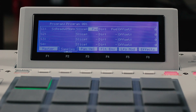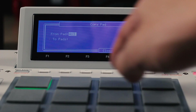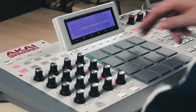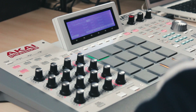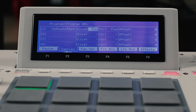Let's quickly duplicate that pad. Remember that in MPC you're not limited to a basic 16-pad workflow — MPC has 8 pad banks giving you 128 pads that you can assign your chops to.